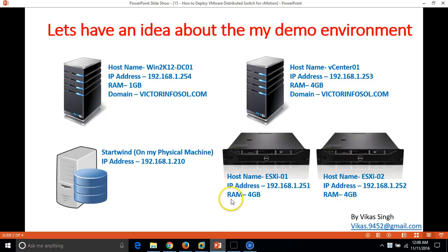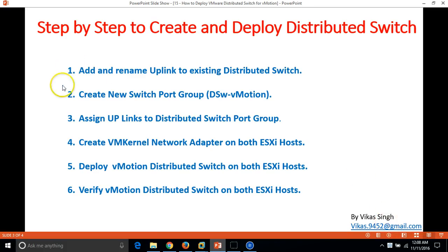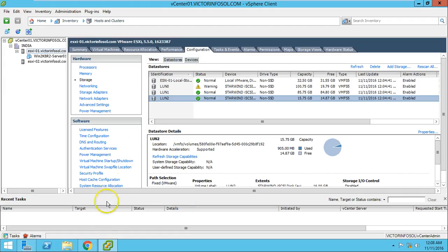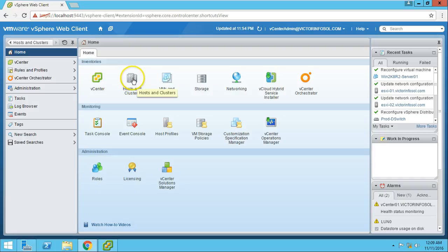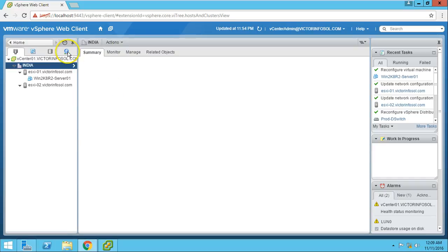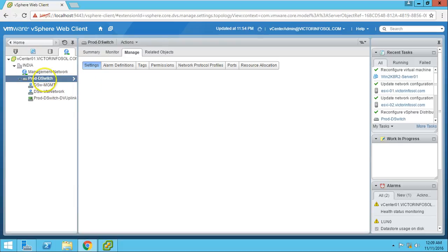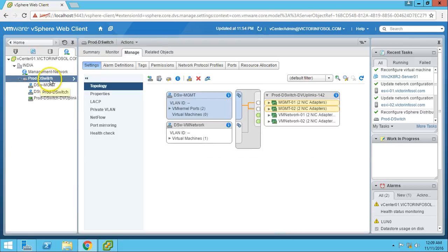This is my infrastructure. I will now go through the steps to create and deploy a distributed switch for vMotion. The first thing we need to do is add and rename uplinks on the existing distributed switch. In the last video I created my first distributed switch. Going to Networks, here is my distributed switch called prod-dswitch, my production switch.